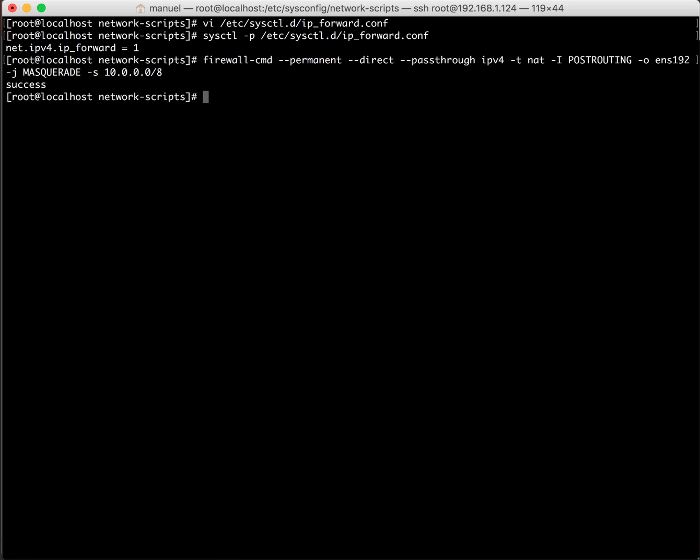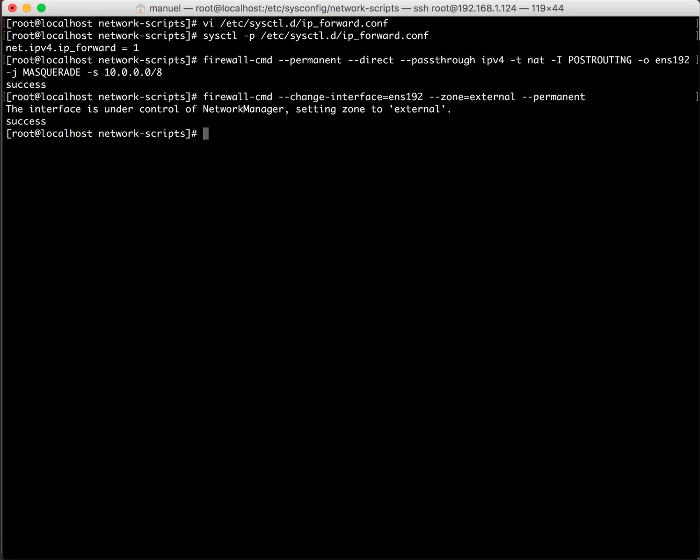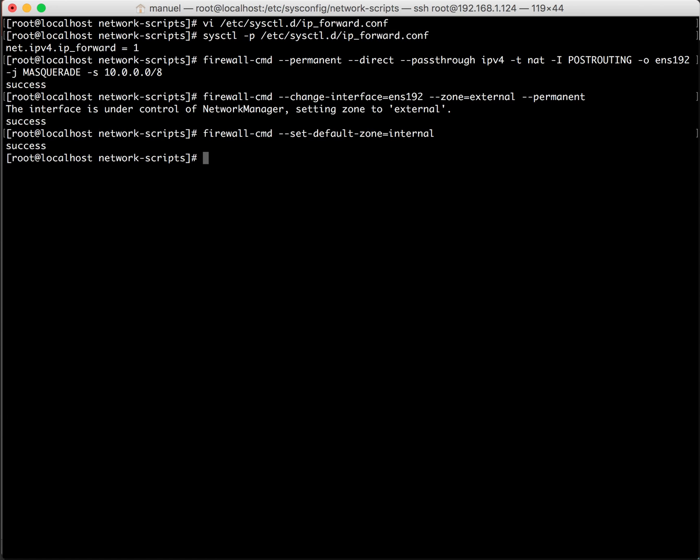Next thing is we need to make an external zone. Okay I think that is correct and success. Now we need to set an internal zone. That is done.